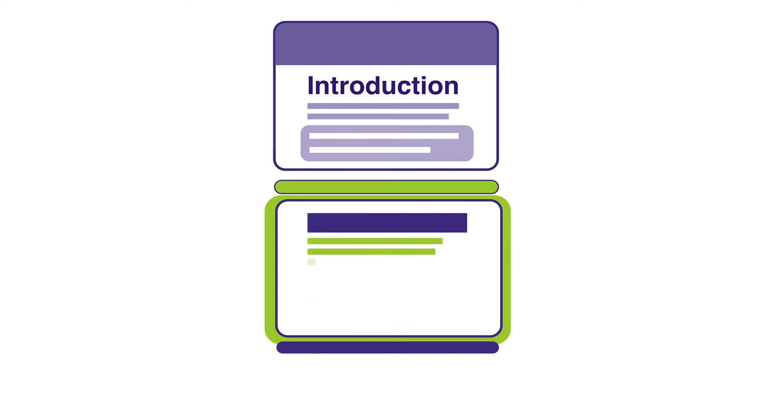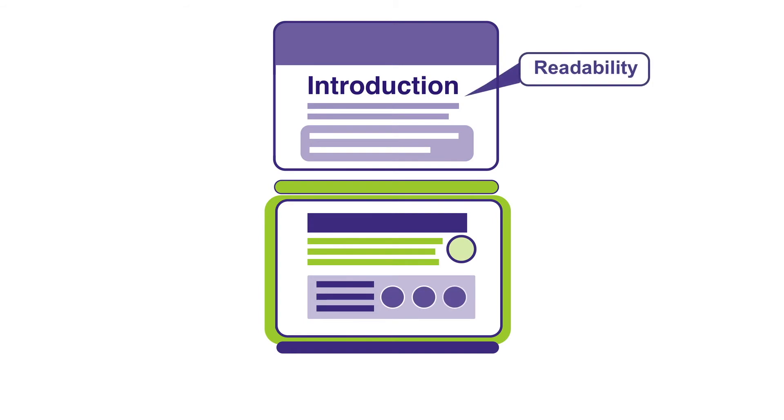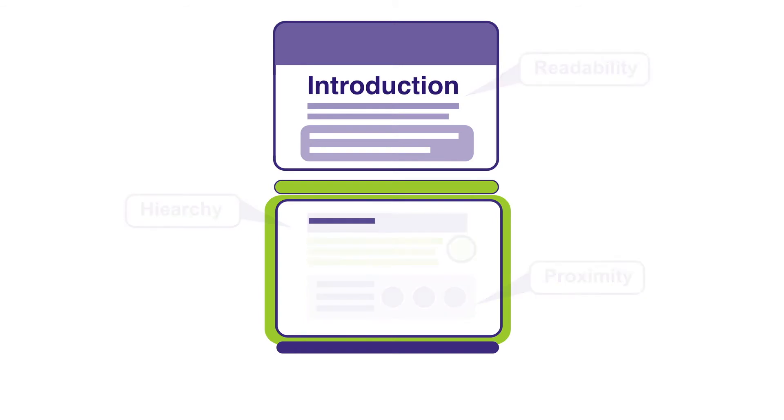Written instruction considers best practices in layout and design, such as readability, proximity, and visual hierarchy.